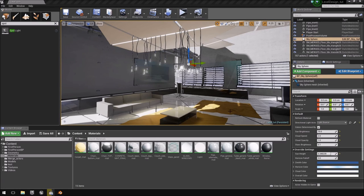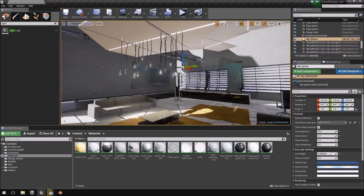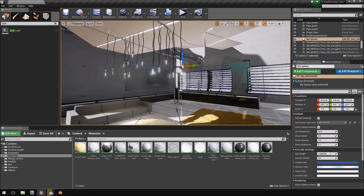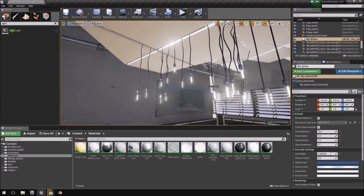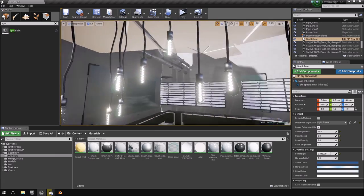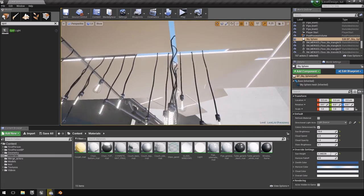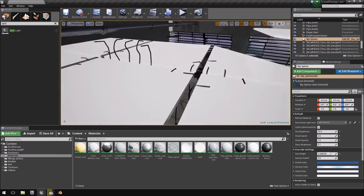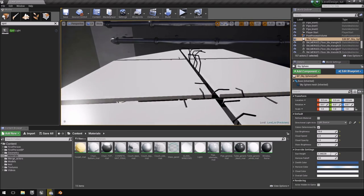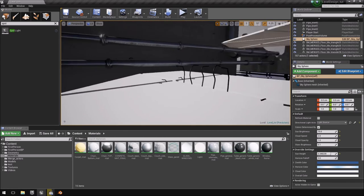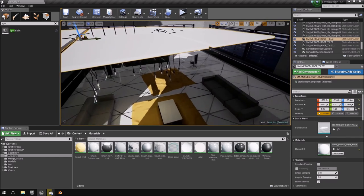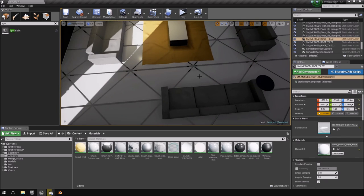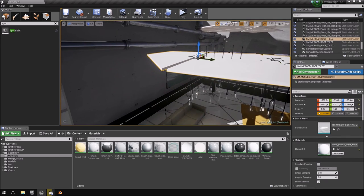Hello and welcome to another part of the Design Your Own Level tutorial. In this video we'll be creating these lighting fixtures and lights hanging from the roof, and we'll also be creating these panels which are essentially exactly the same as the floor panels.